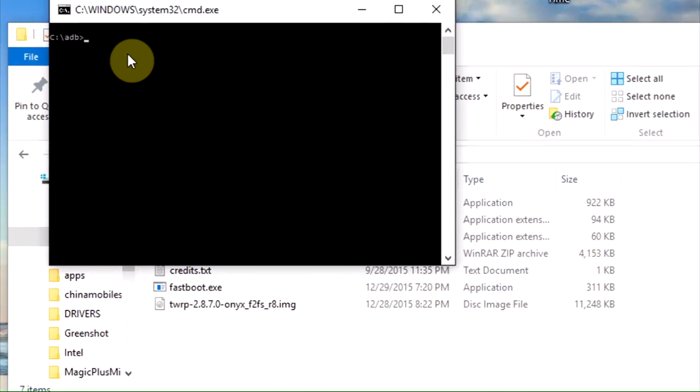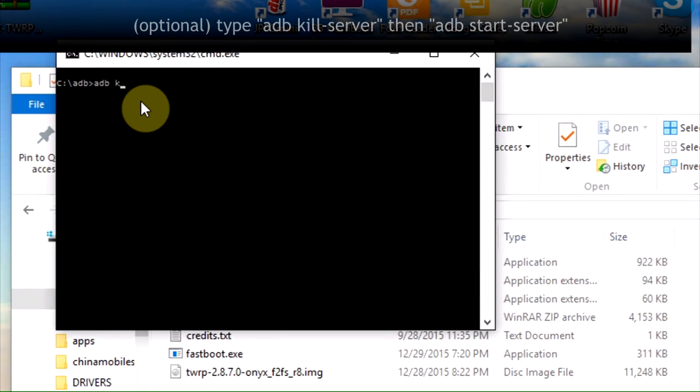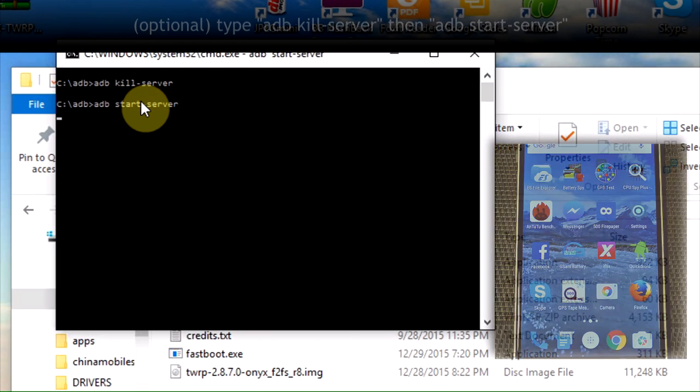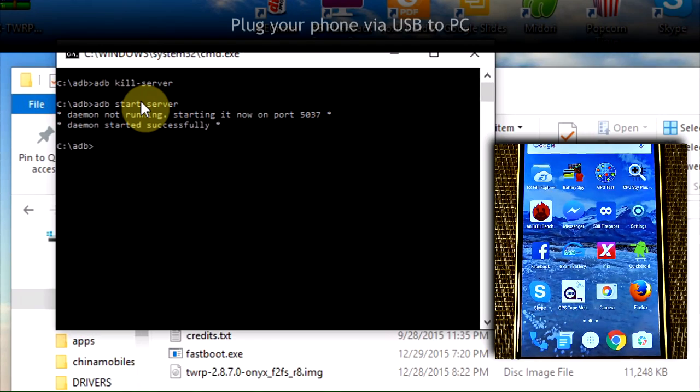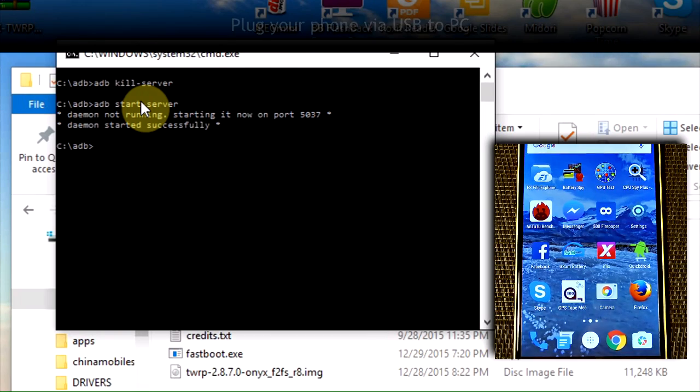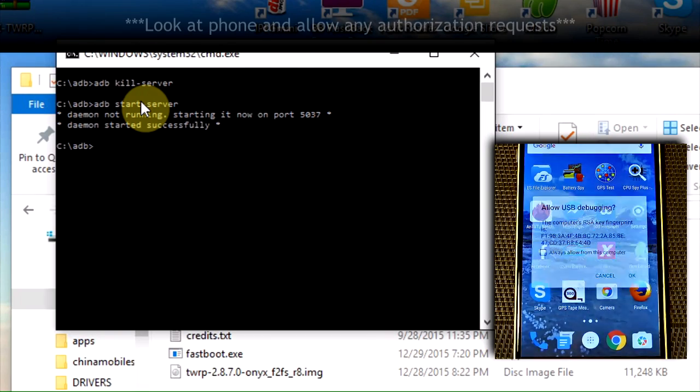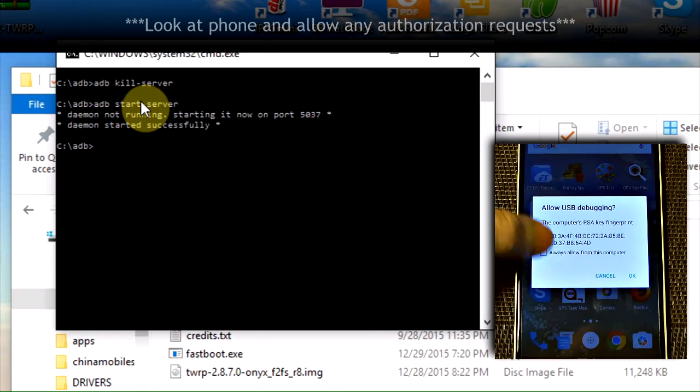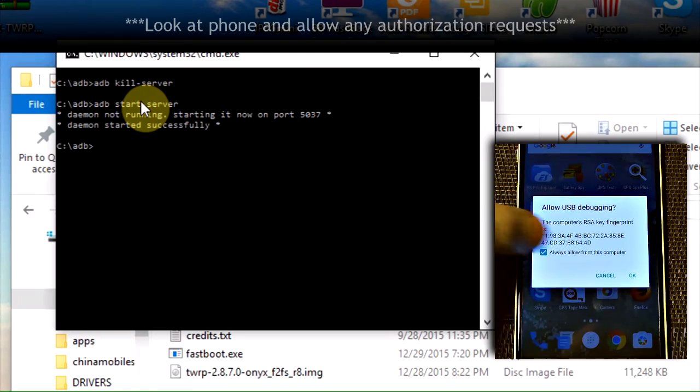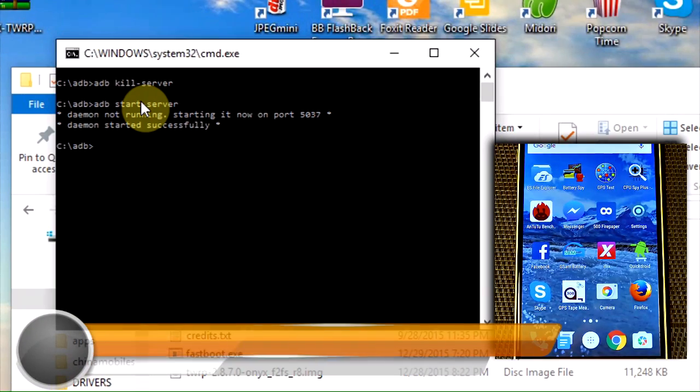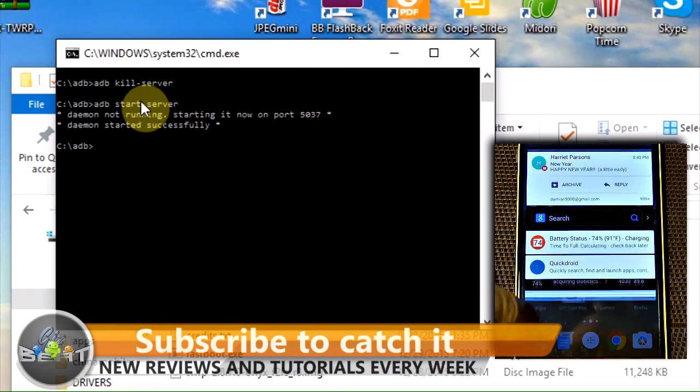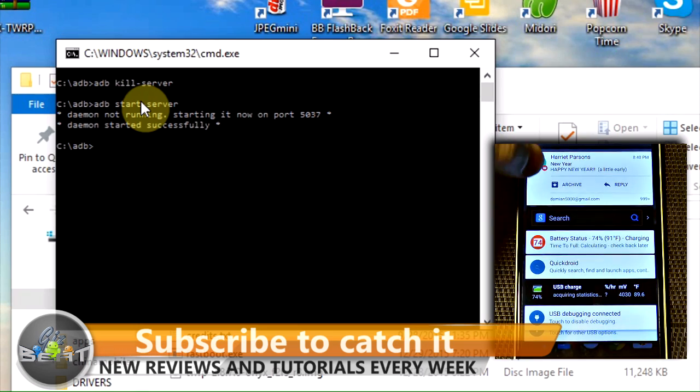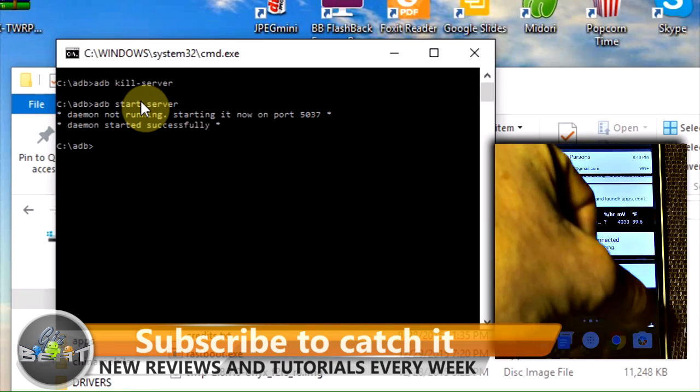At this point, you're going to type ADB kill server and then ADB start server. What that's going to do is start a fresh server for us. It's going to kill any current ADB connections. Plug your phone in via USB to your PC at this point. After a few seconds, you should see this pop-up here asking for permission from the PC. Allow that. That's very important. Pay attention to your phone screen when you first plug it in. Enable that and allow it.